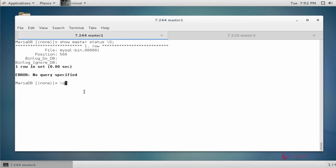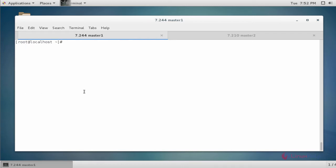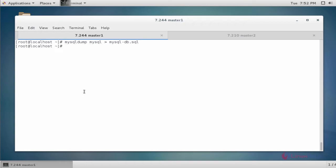Now quit the MySQL shell. Next, take a dump of the MySQL database using 'mysqldump' and save it to a file, for example 'all-db.sql'. The dump is created. I am going to transfer the dump file to my second master machine using rsync. You can also use scp.